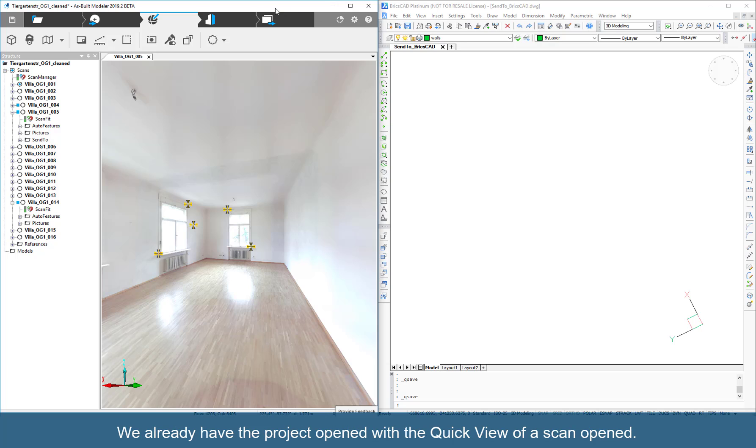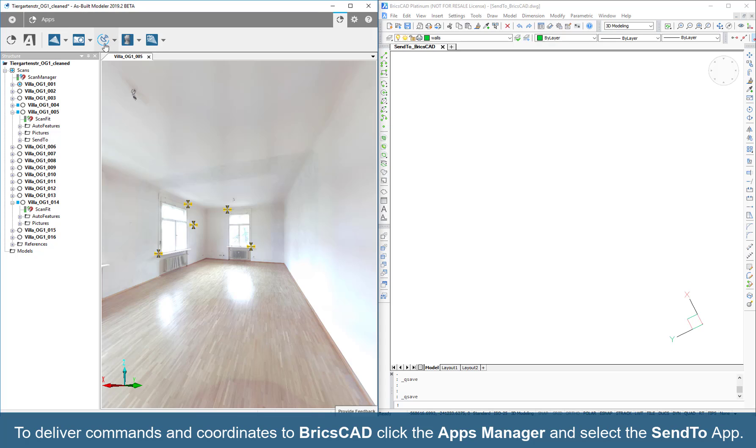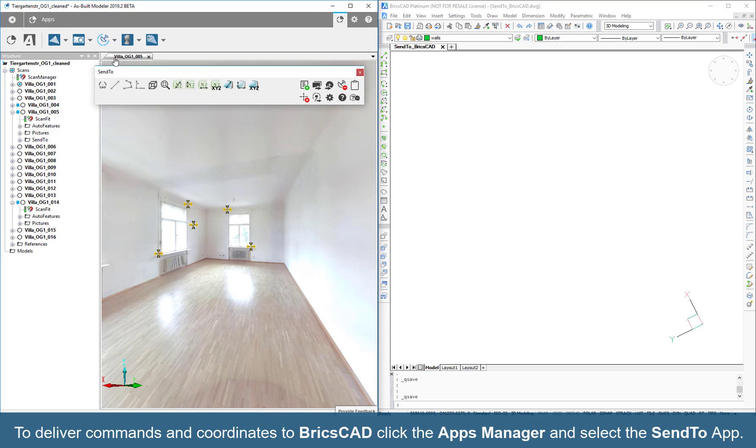We already have the project opened with a quick view of a scan. To deliver commands and coordinates to BricsCAD, click the Apps Manager and select the SendTo app.